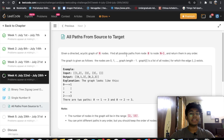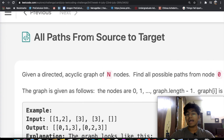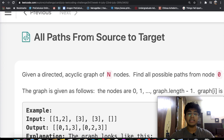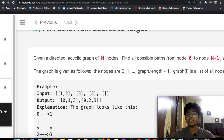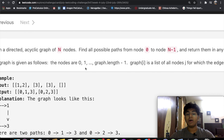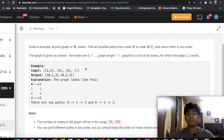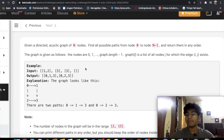Welcome back to another video. Today we're going to be solving the LeetCode question 'All Paths from Source to Target.' Before I get started, if there's any LeetCode question you want me to solve specifically, just let me know in the comments. In this question, we're given a directed acyclic graph of n nodes and we need to find all possible paths from node 0 to node n-1, returning them in any order.